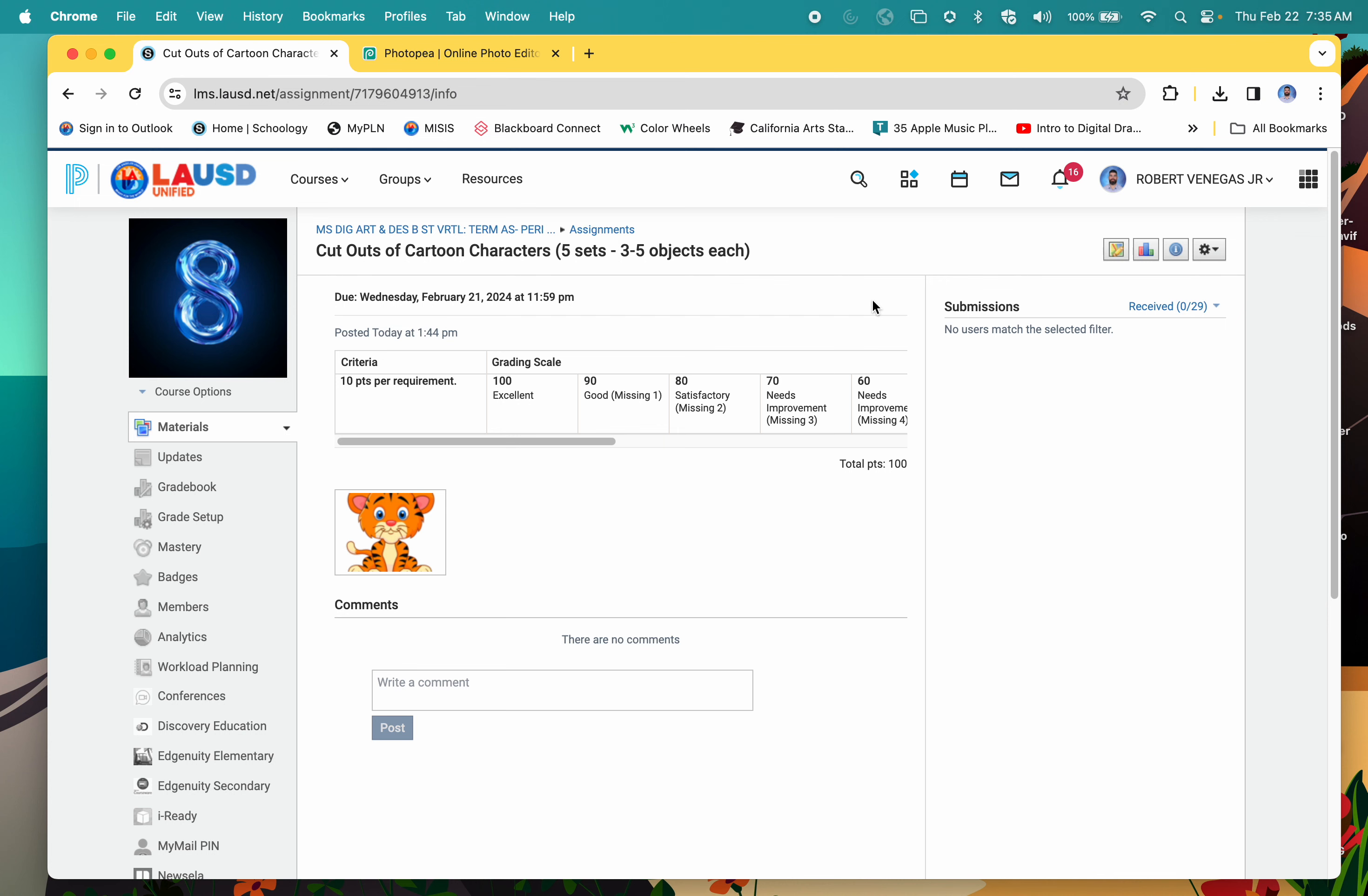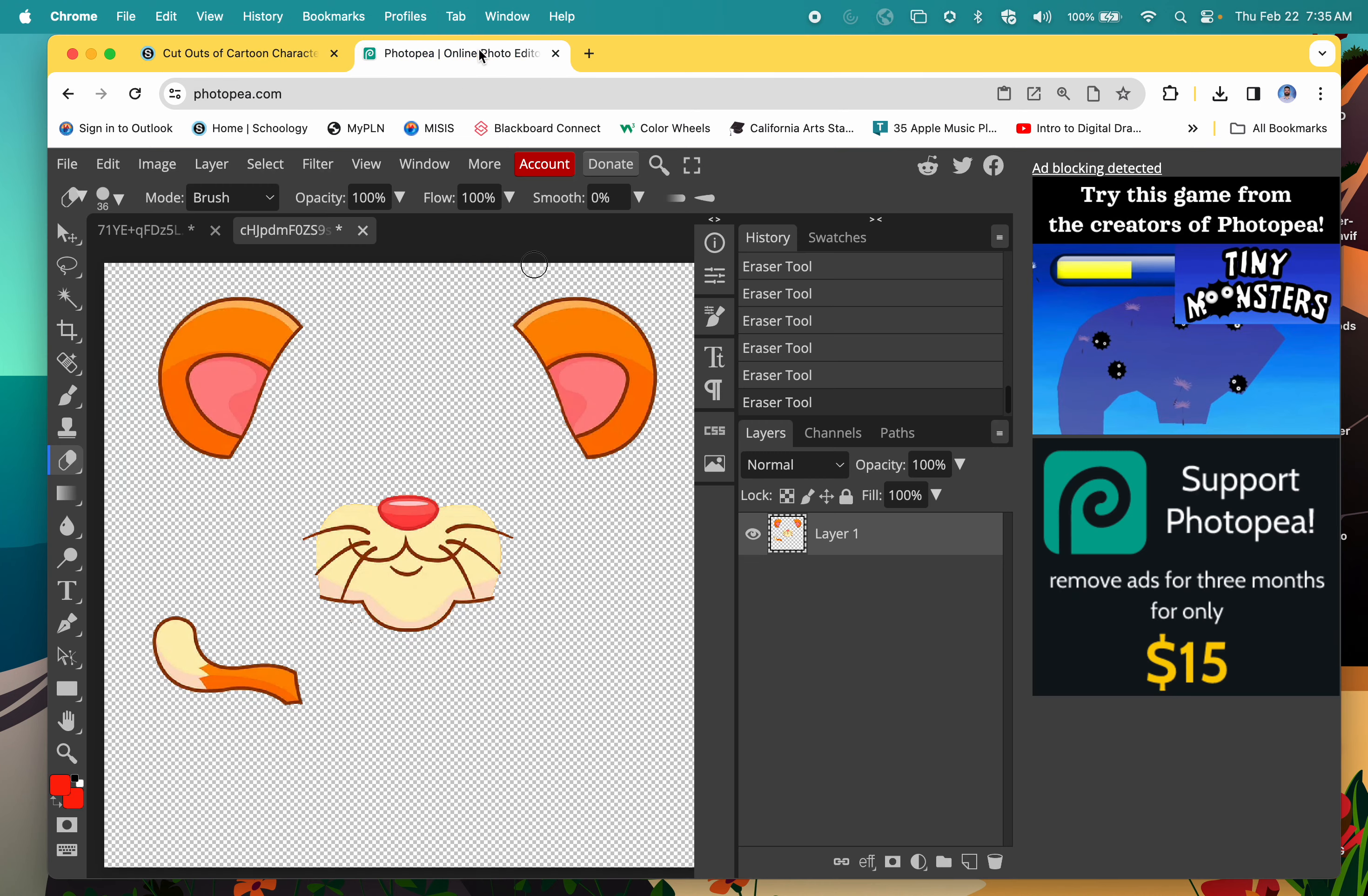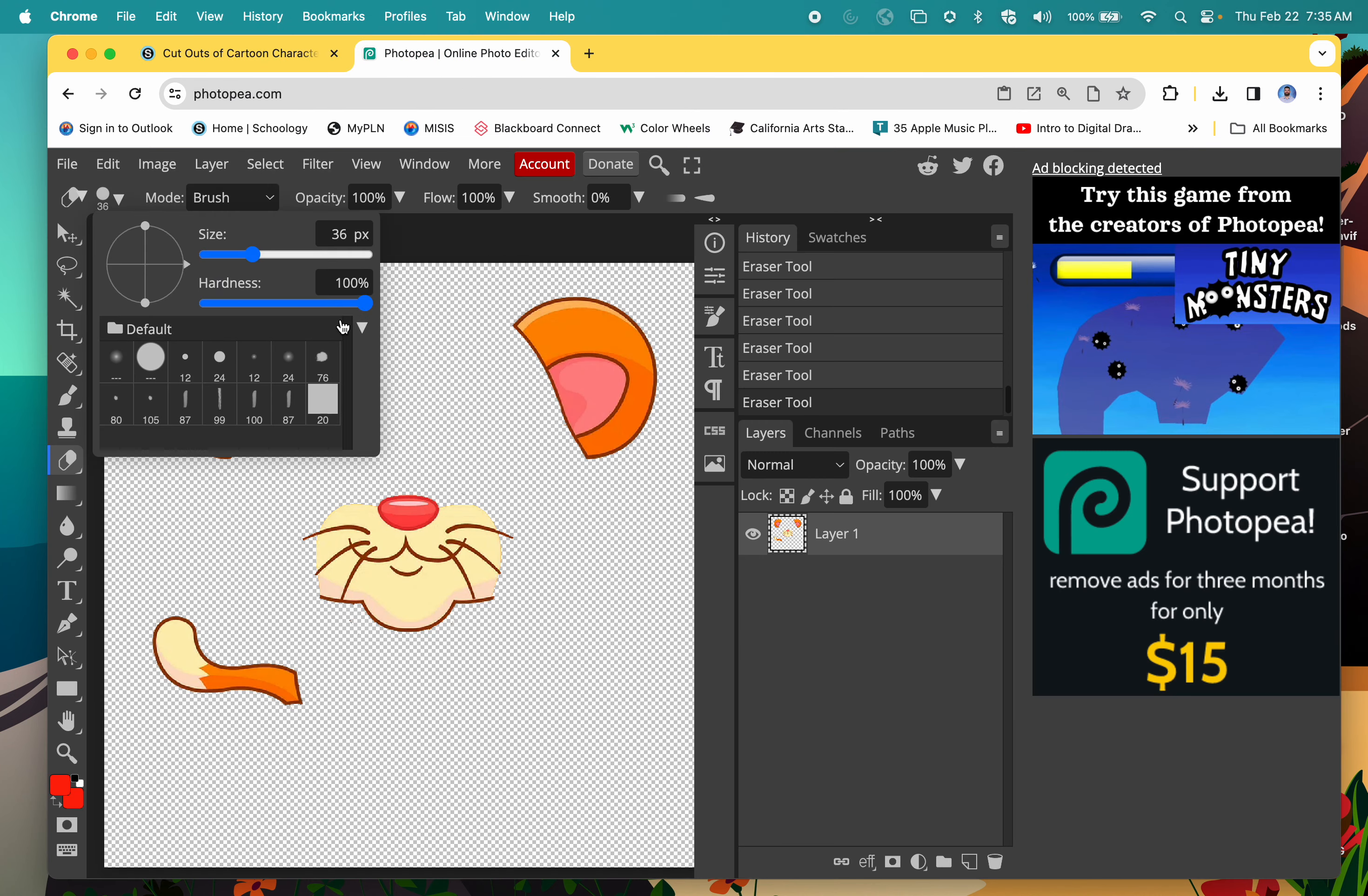That's just one set. You're going to need five sets. Each cartoon character is 20 points. When you're doing this, remember the hardness needs to be 100. If you're doing less than that, it's going to leave a faded look, and we're not looking for that one in this assignment. Make sure you complete five of them.